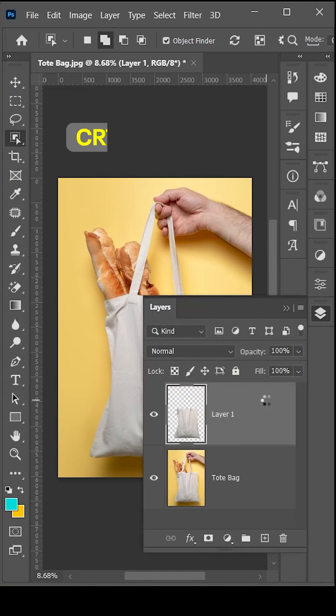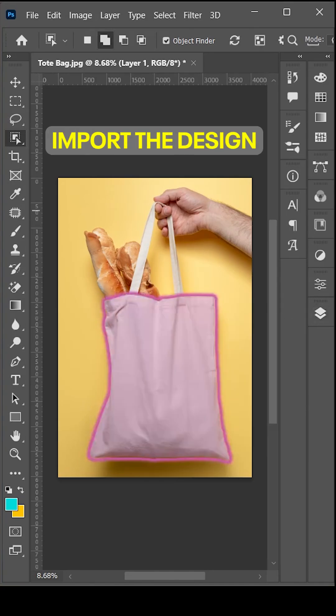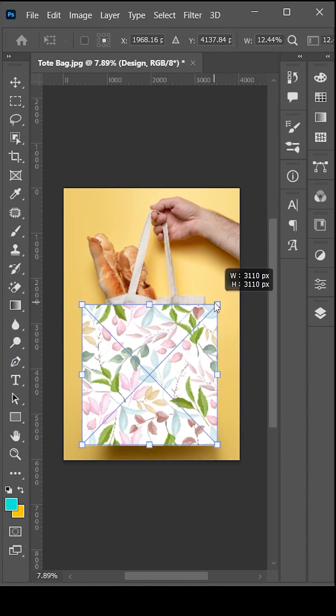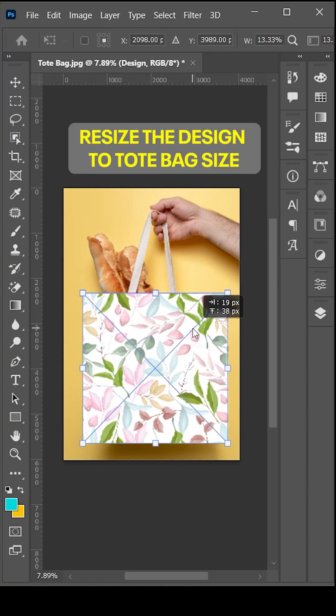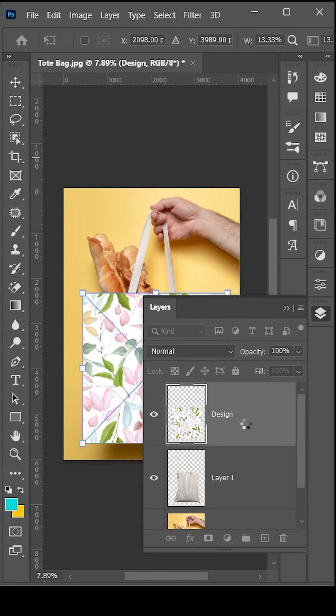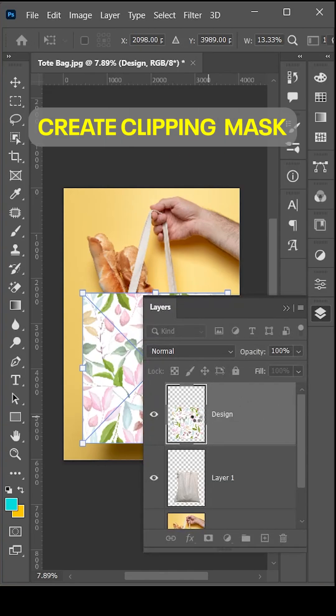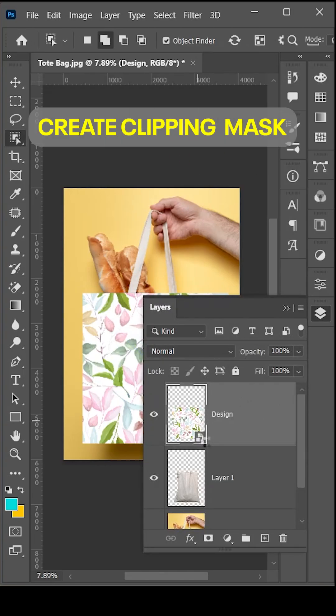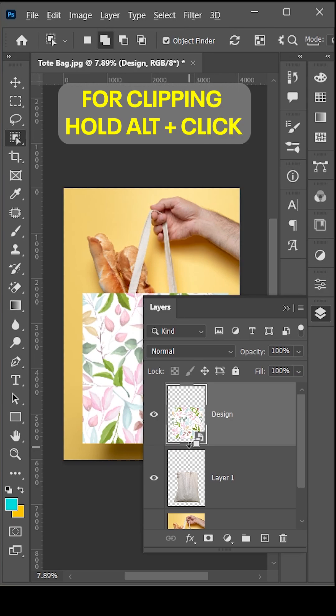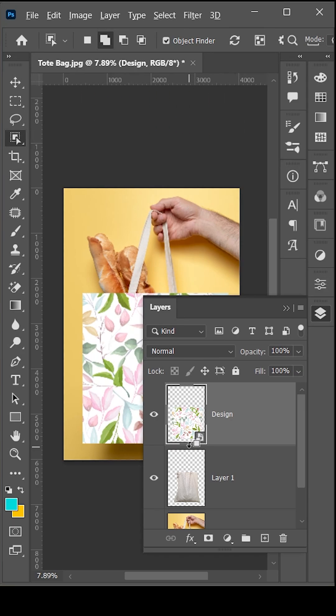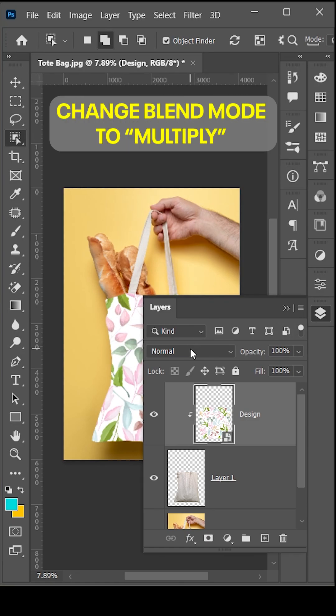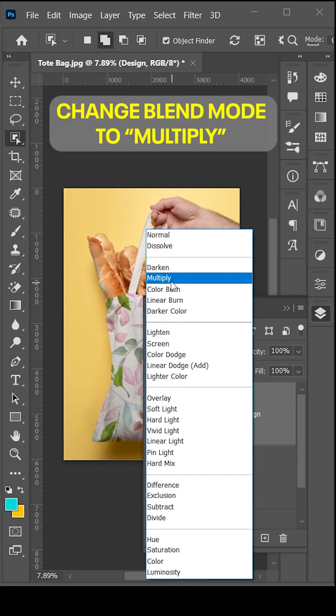After that, import the design and transform it to the size of the tote bag. Then create a clipping mask by holding Alt and clicking, and change the blend mode to multiply.